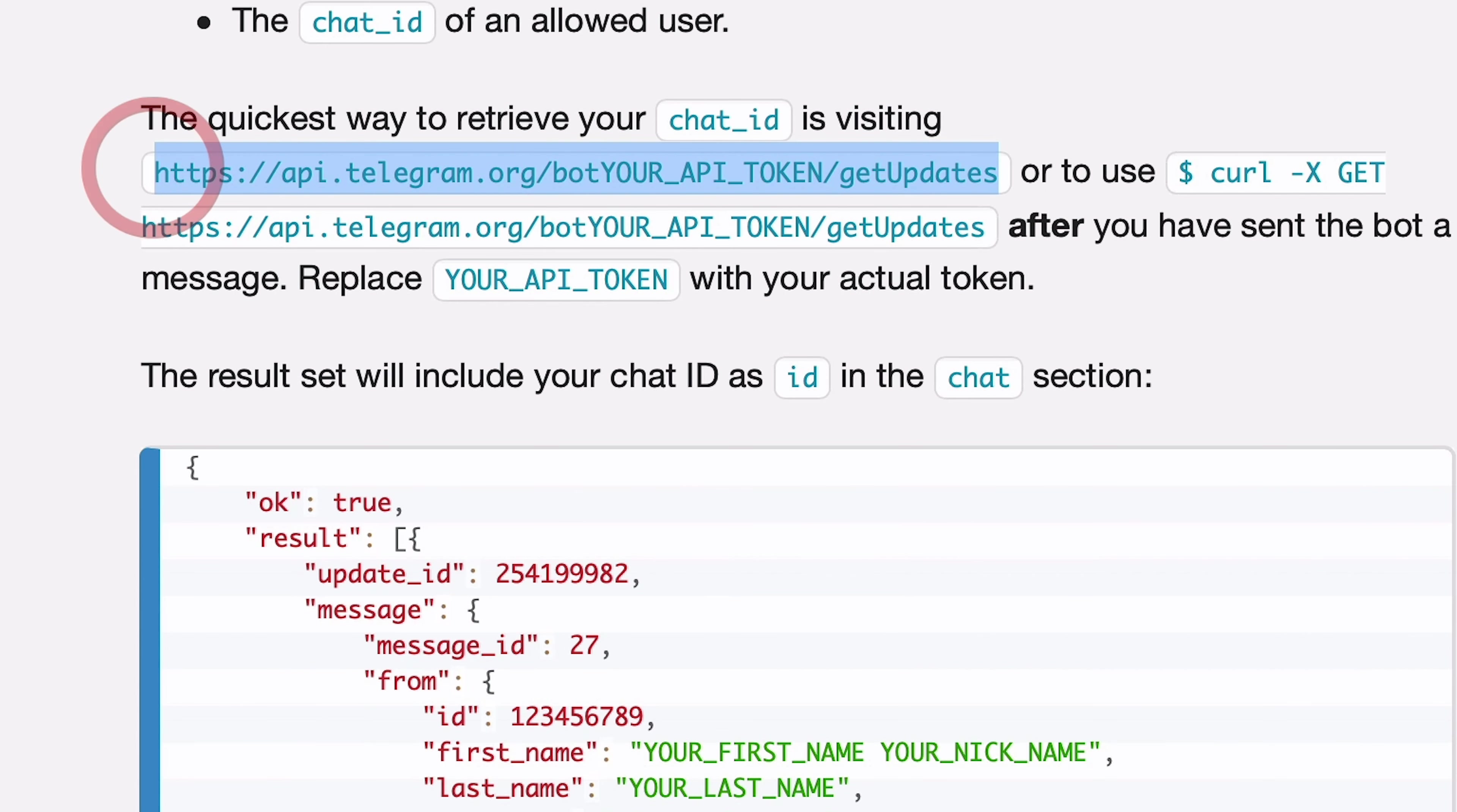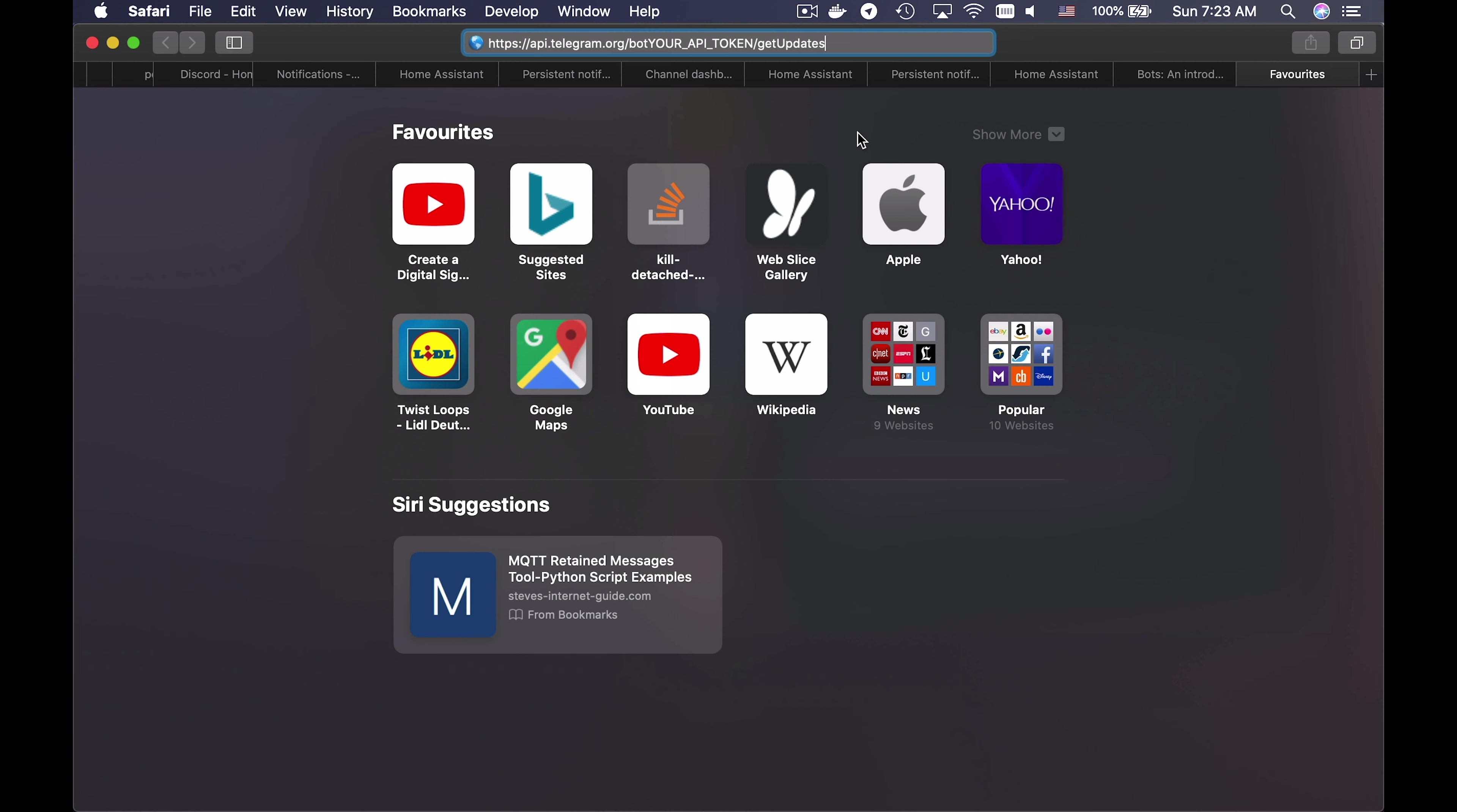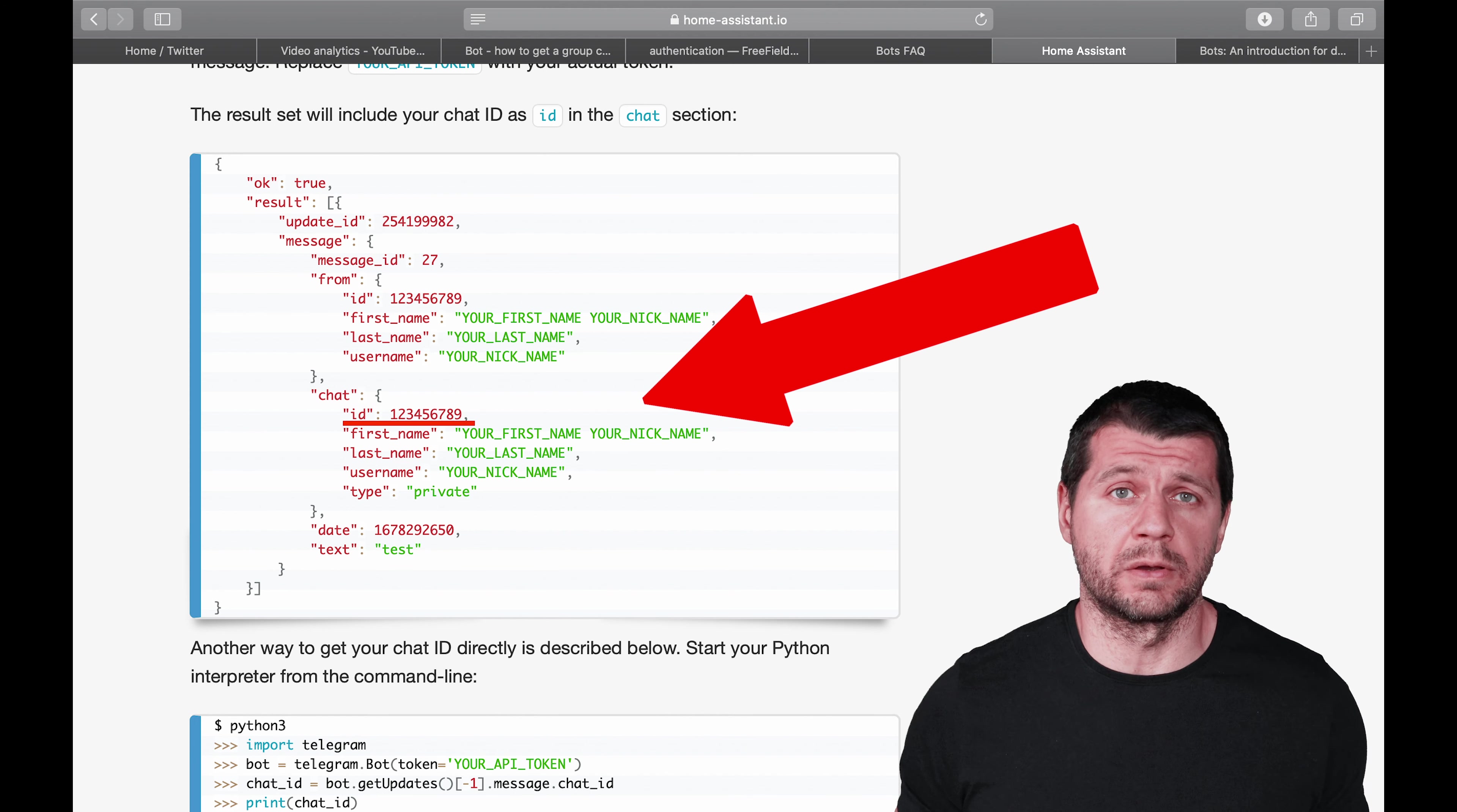Then I will copy this URL here and paste it in a new tab. I will replace token string with my real authentication token. Remember this token can be retrieved from Botfather. I will hit enter and I am getting simple OK as a result.